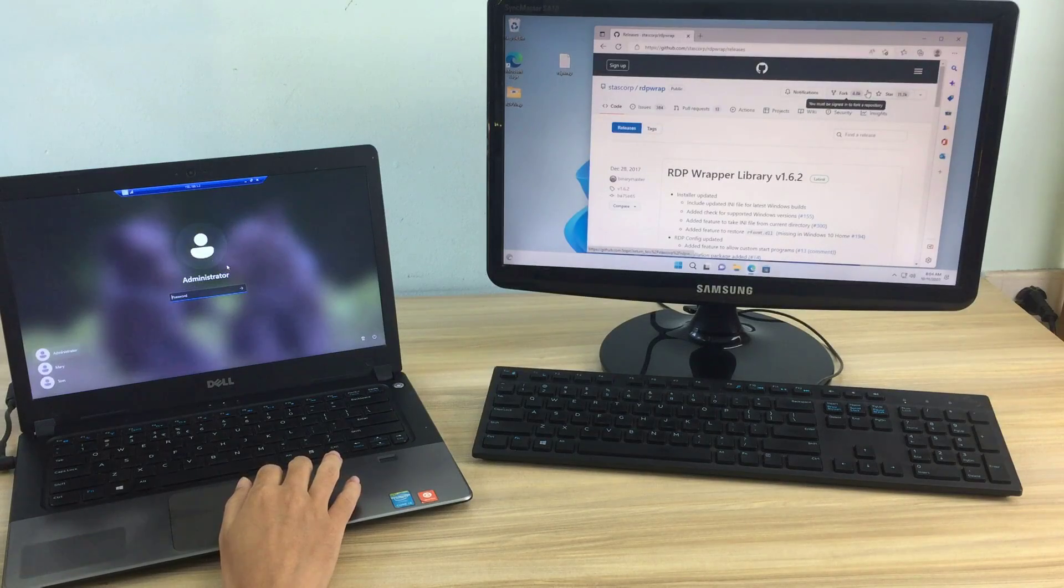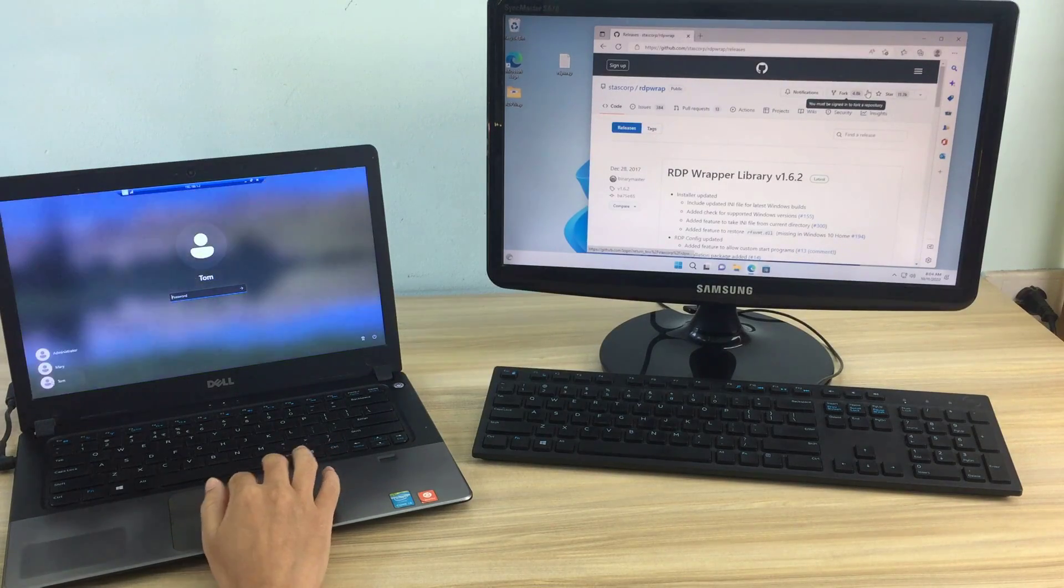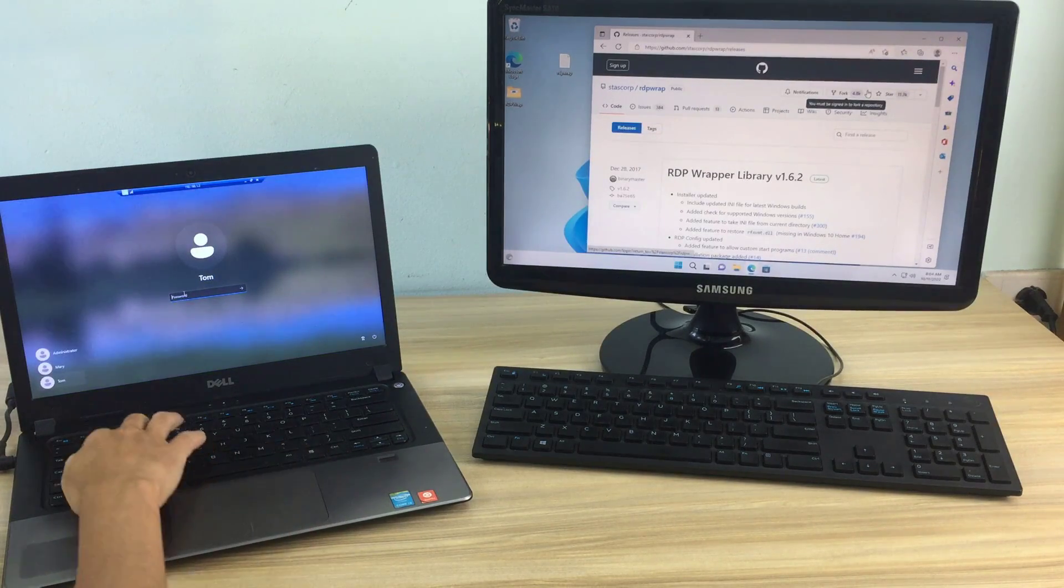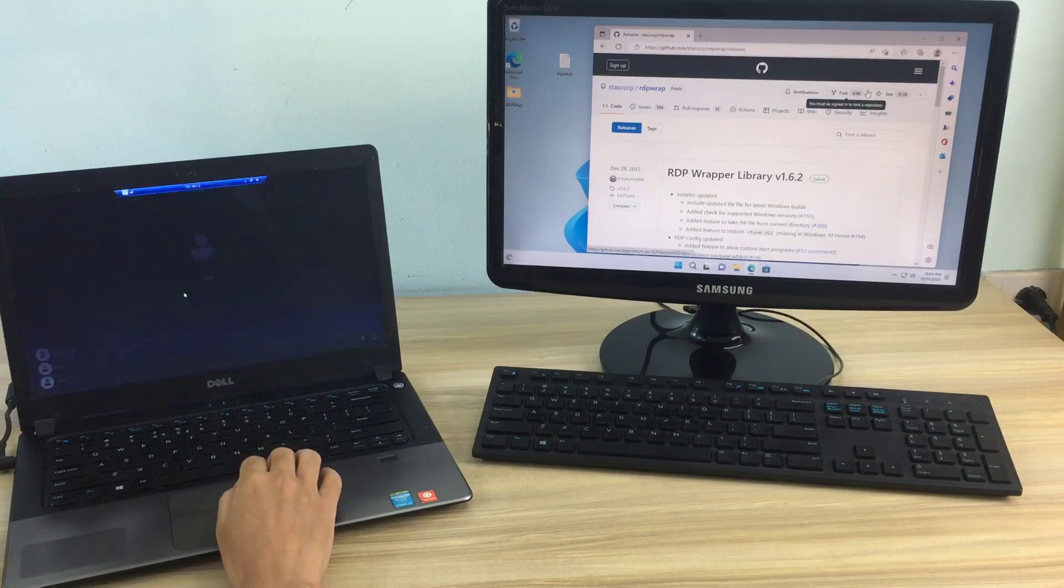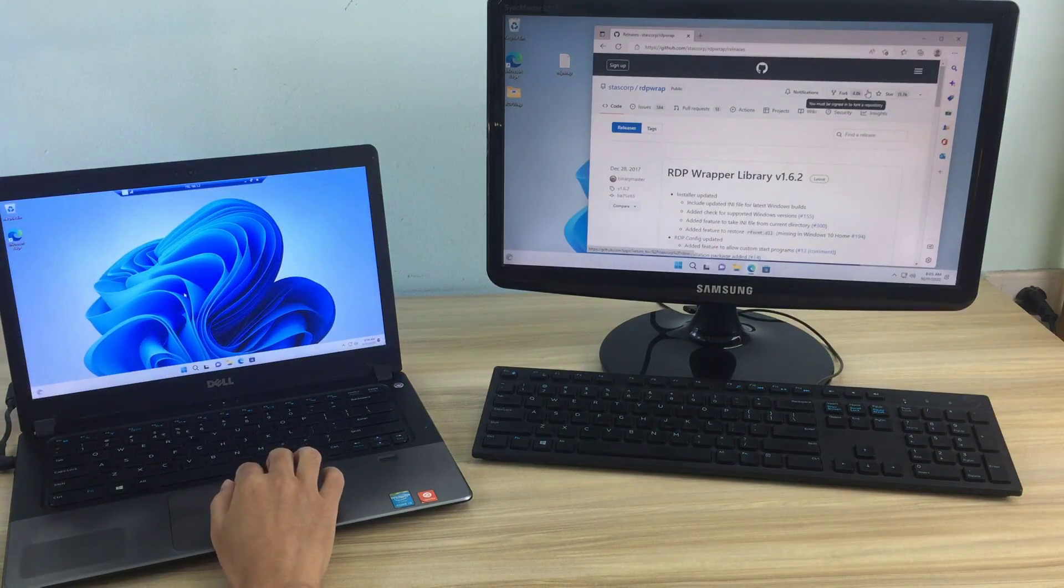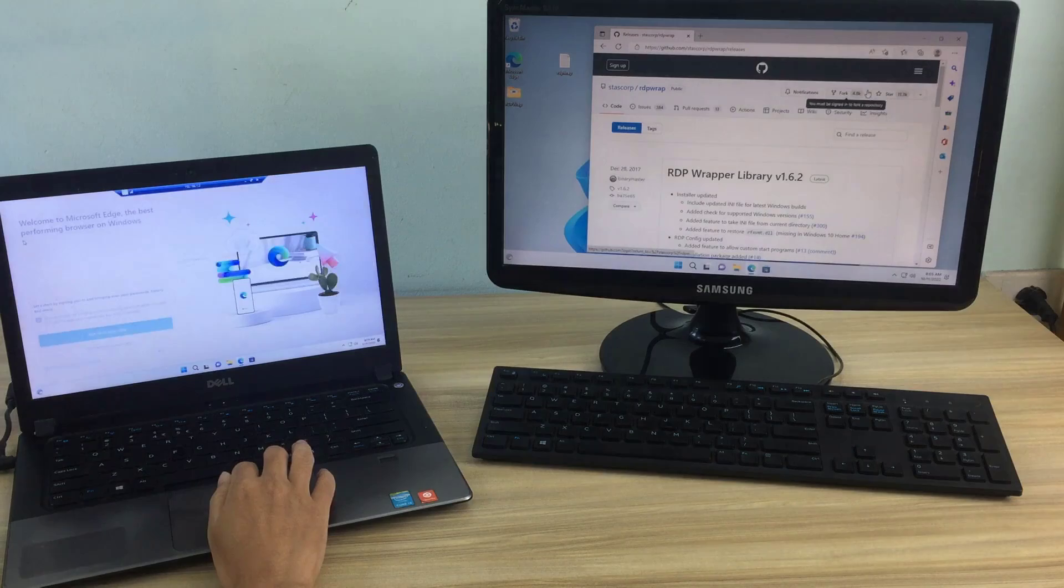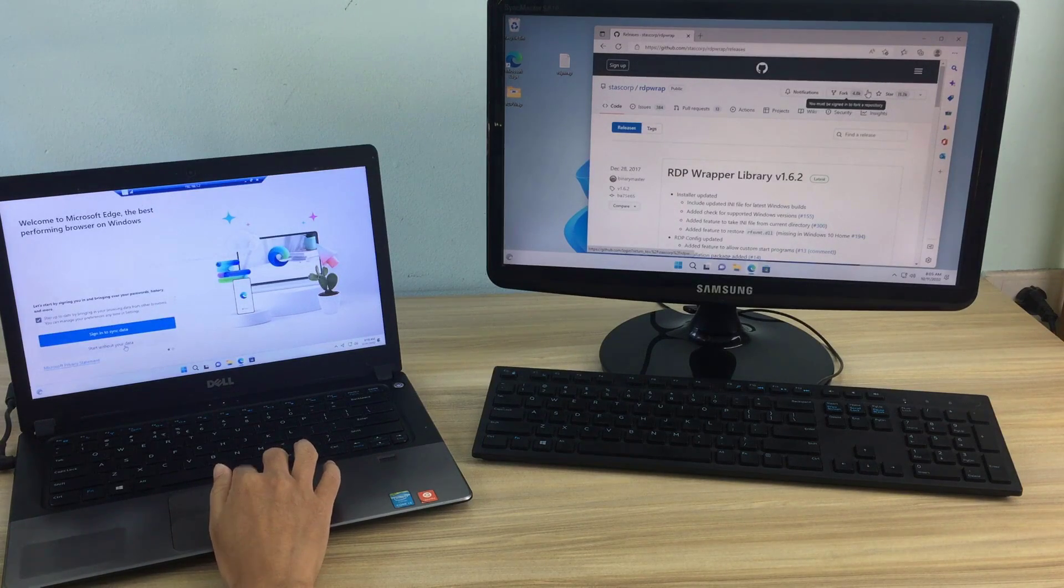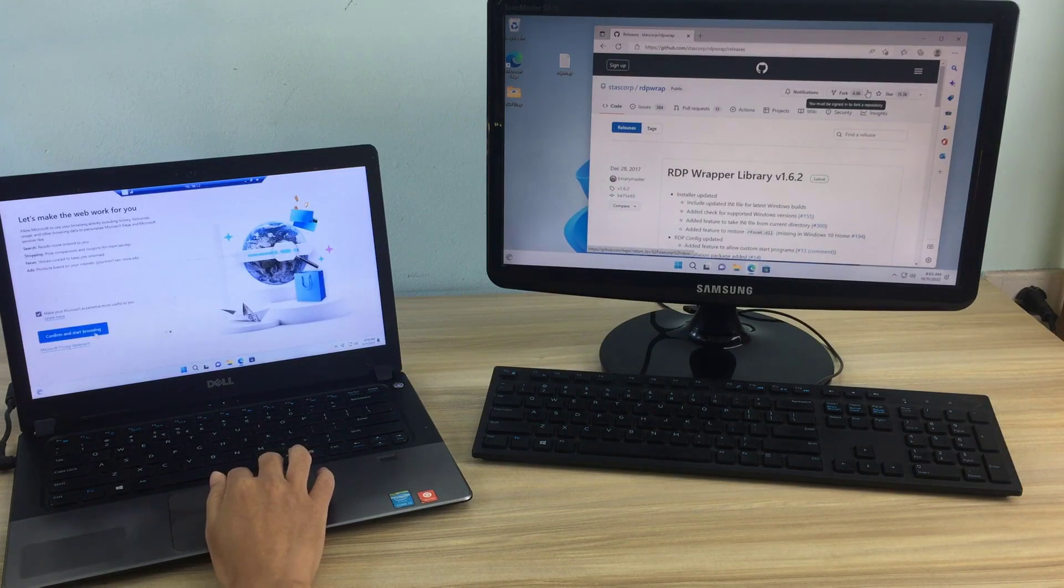But to make sure everything works fine, I use another computer and access it remotely by IP address. Everything works fine, and so at the same time many people can use the same computer using the remote desktop.